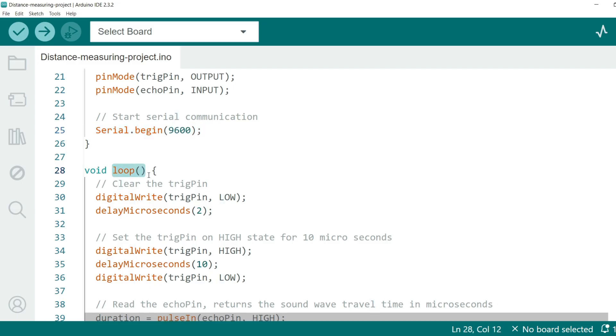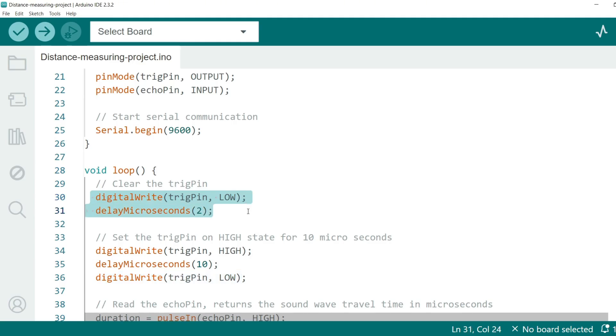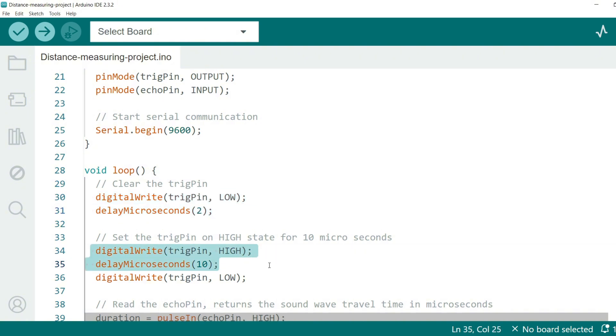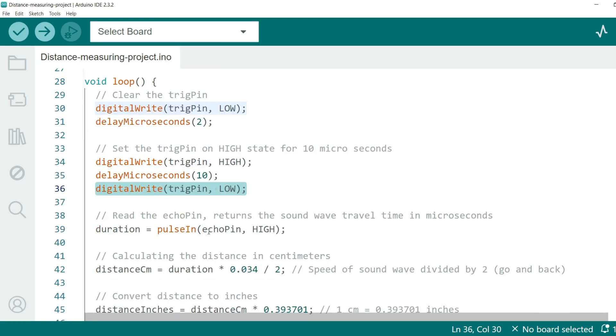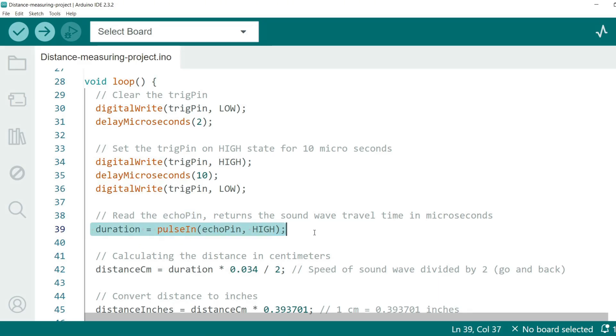This allows us to print the distance readings to the serial monitor. Now we need to define the loop function which runs continuously. First we clear the TRIG pin by setting it to low for two microseconds. Next we send a 10 microsecond high pulse to the TRIG pin. This triggers the ultrasonic sensor to send out a sound wave. We then measure the travel time of the sound wave using the ECHO pin. The pulseIn function returns the duration in microseconds.